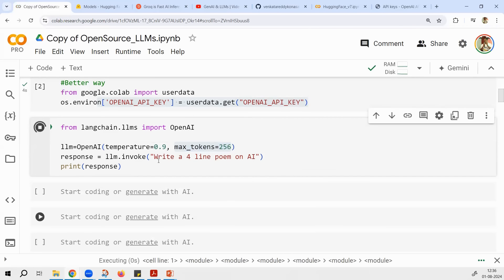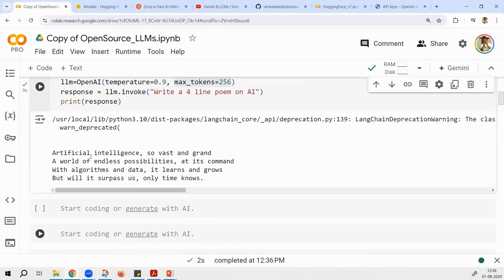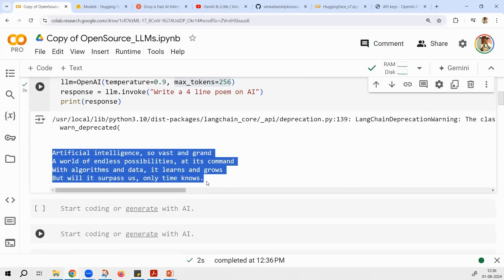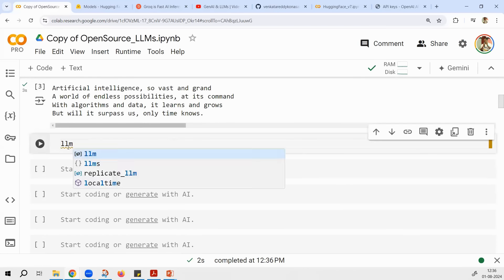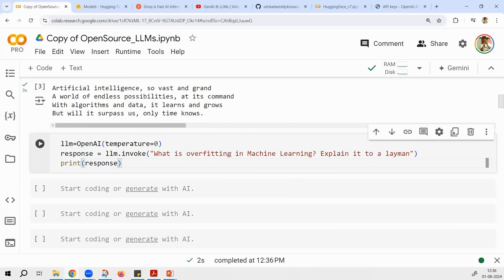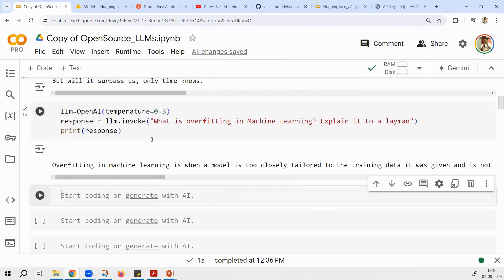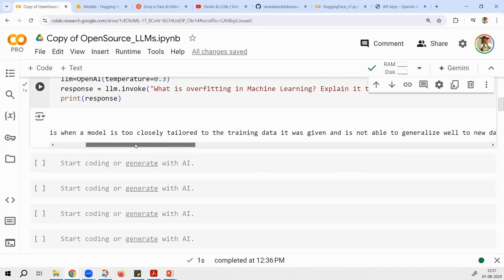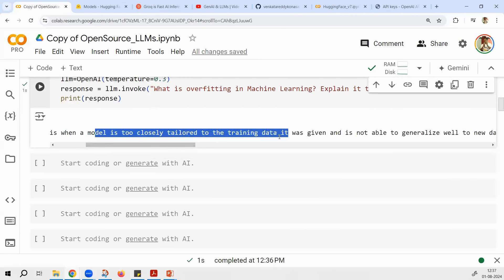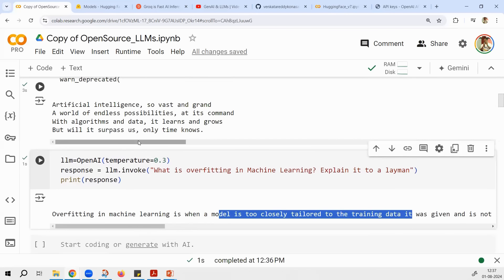I asked OpenAI to write a four-line poem on AI and this is the poem it generated. If you set temperature to zero and ask a factual question like 'What is overfitting in machine learning?', there's no creativity needed. If you want it explained to a layman, give temperature slightly higher — like 0.3. Then overfitting is defined as when a model is too closely tailored to the training data — high accuracy on training data but significantly lower accuracy on test data.